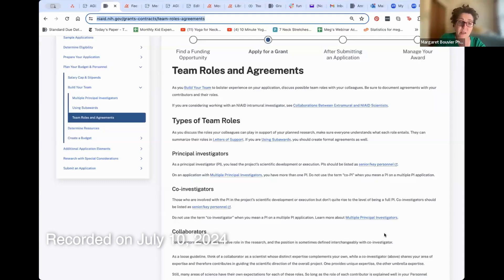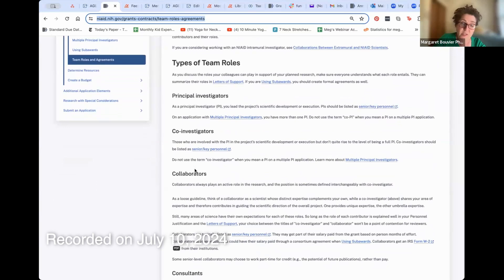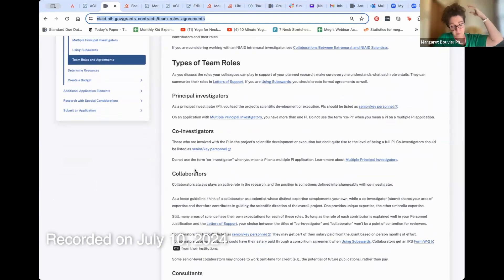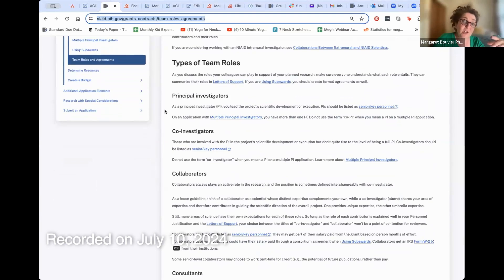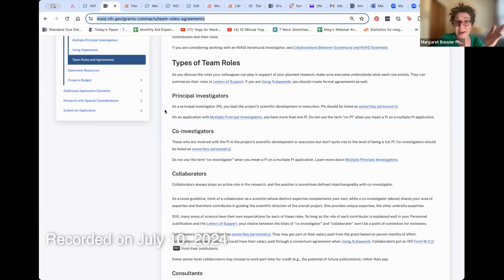You should be seeing something that says 'types of team roles' — this is a website from NIAID. I get these questions pretty much every week all year long, so it's clearly a point of confusion for people somewhat new to NIH applications. All of you know what a principal investigator is — the person who leads the project, with the highest percent effort. There is no such thing right now as a co-PI on an NIH grant; it's called a multi-PI or MPI.